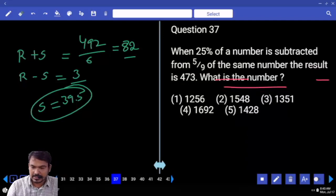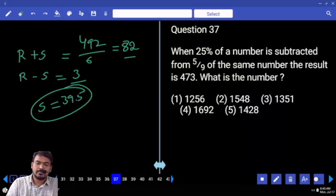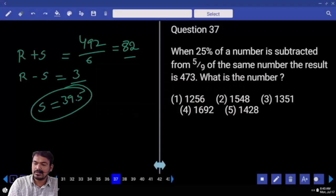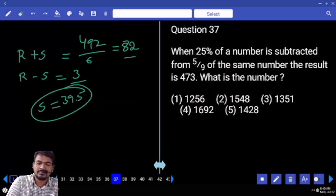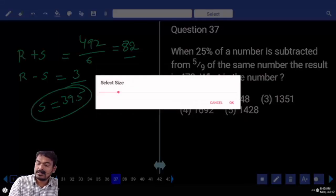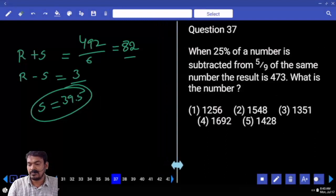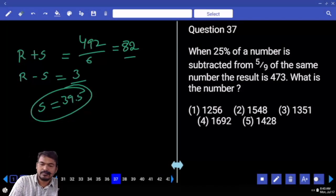Question number 37. When 25% of a number is subtracted from 5/9 of the same number, the result is 473. What is the number?